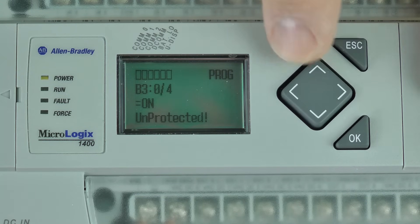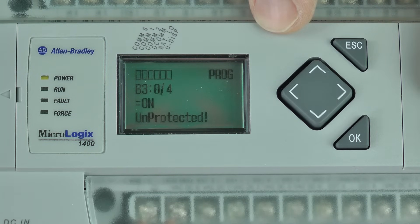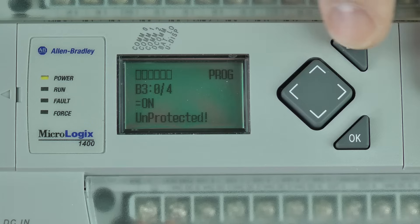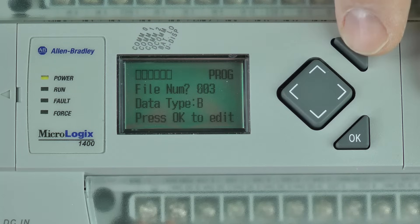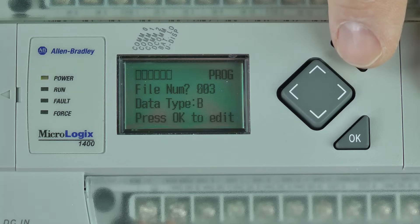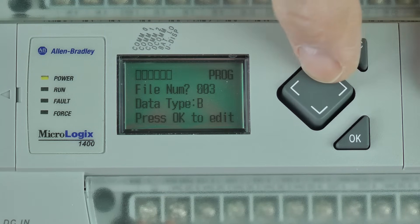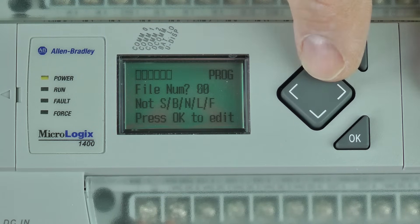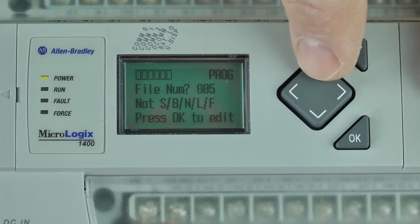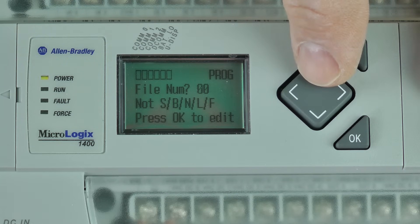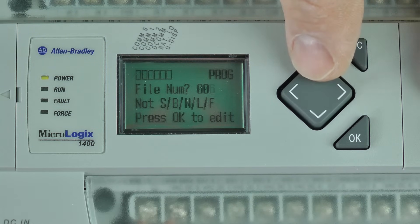Now let's press the escape key to back up to the file selection screen. As I press up, you can see if the data file is not supported by the LCD, then it will give us a message saying so.